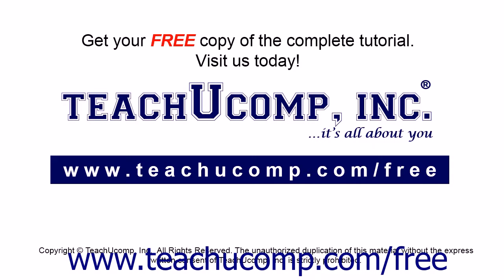Get your free copy of the complete tutorial at www.teachucomp.com forward slash free.